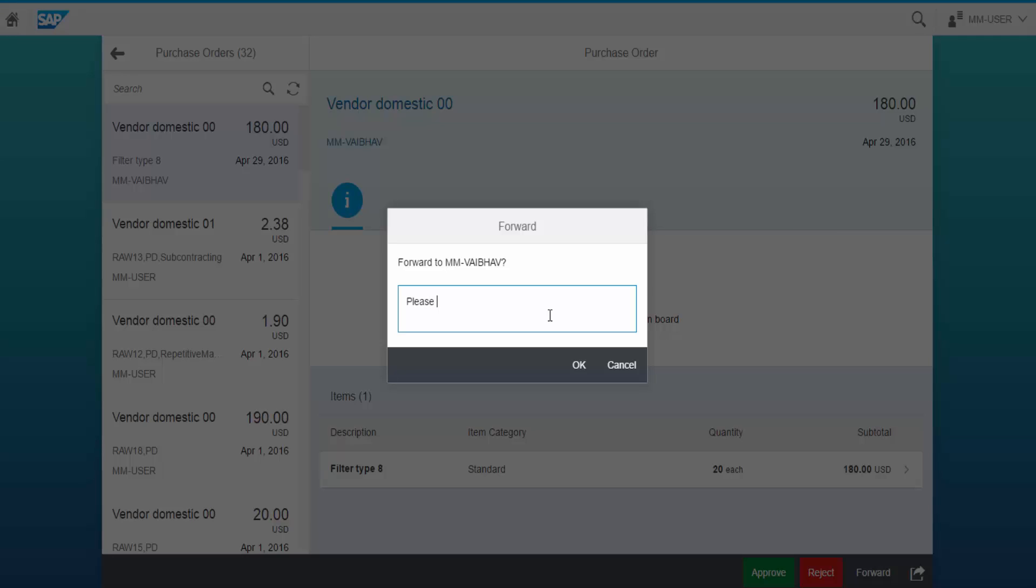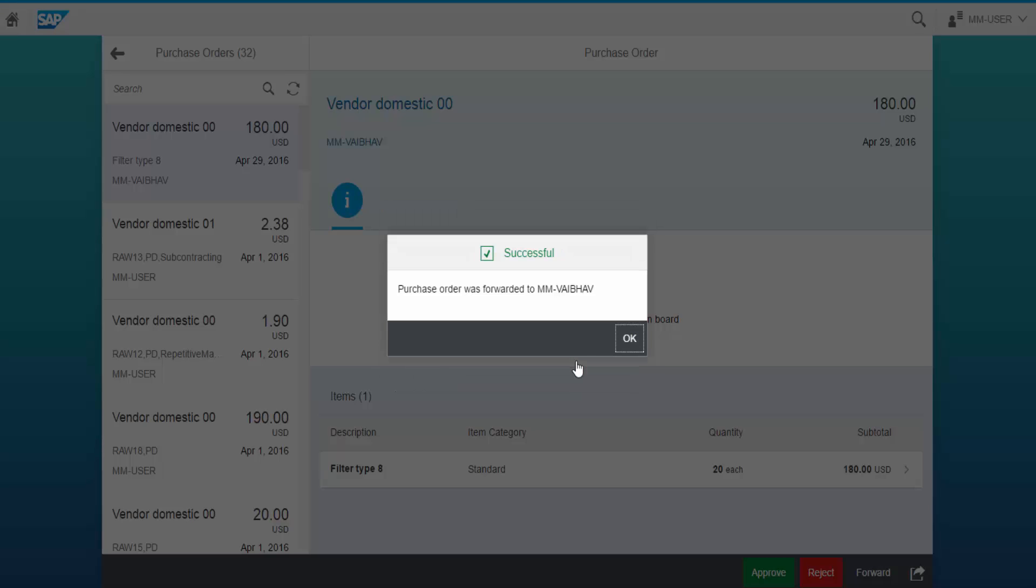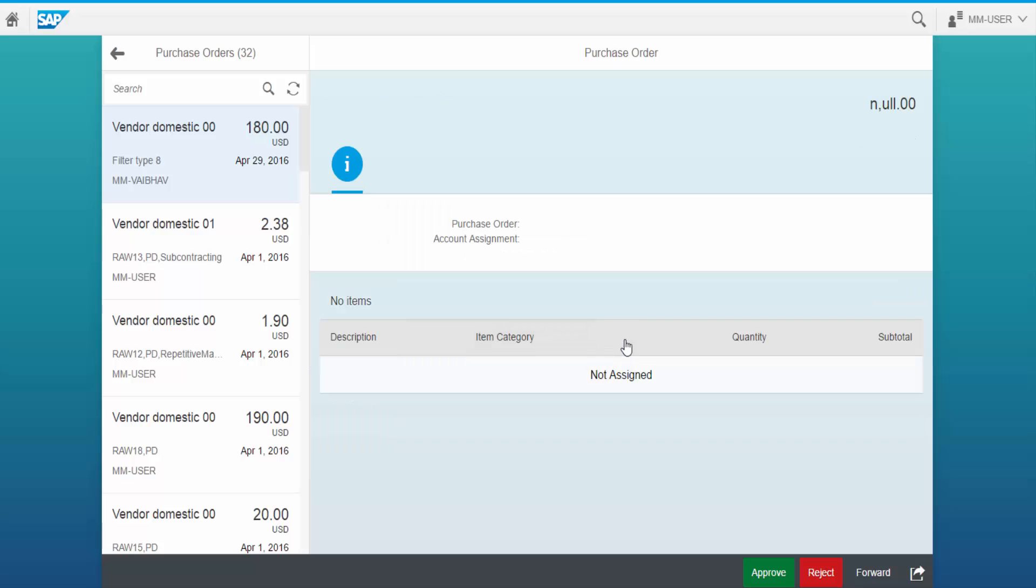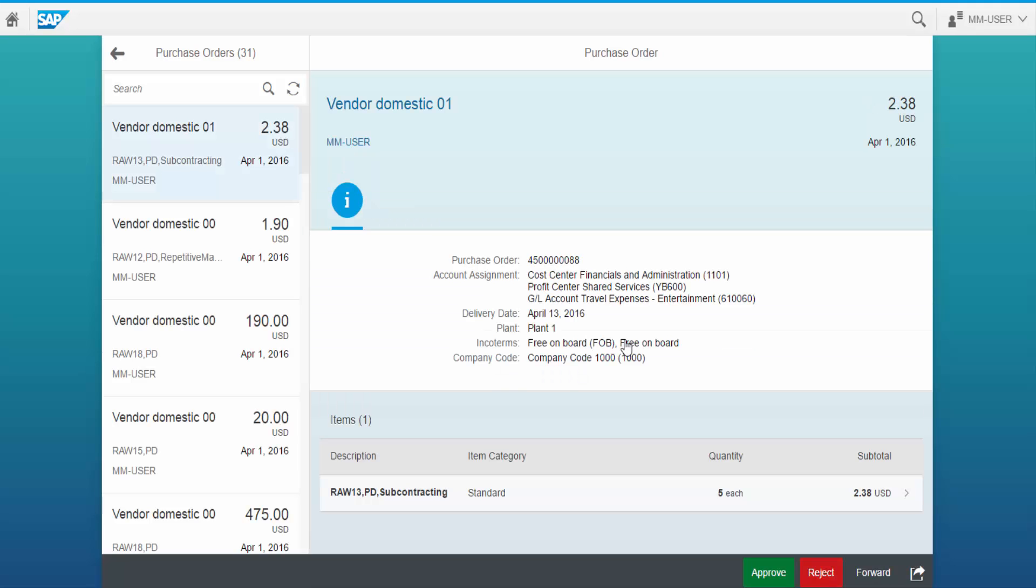We can enter some text for reference. Click OK. Now we see that the purchase order is forwarded and vanished from the screen.